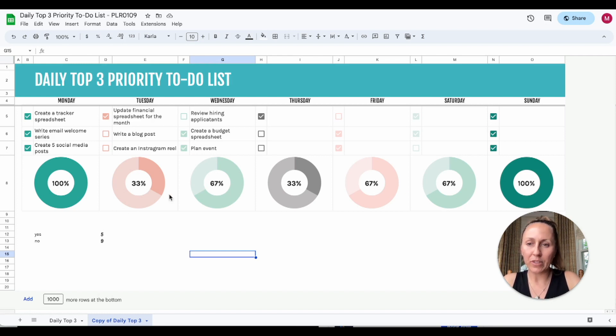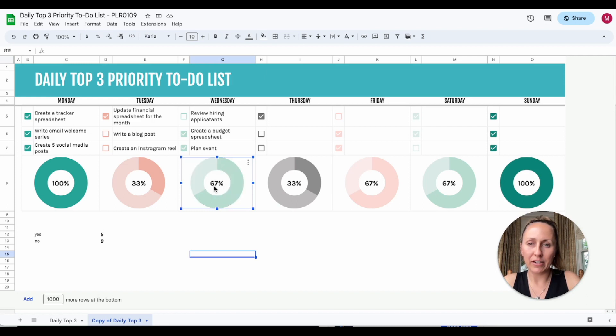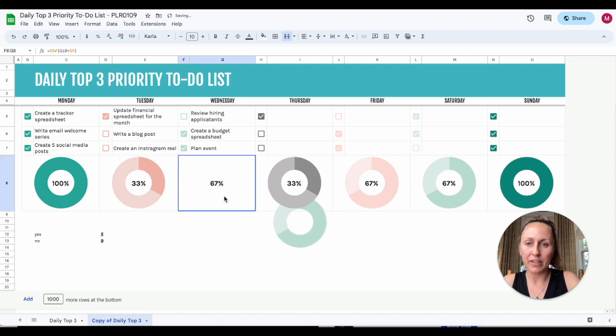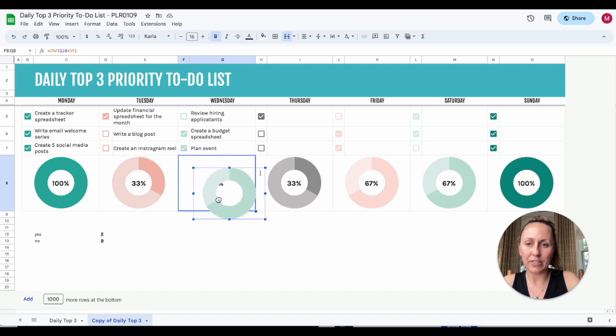To actually do this, the percentage is actually done separately. It's not part of the graph. If I move this, this is actually just calculated underneath, and then the graph is laid over top.